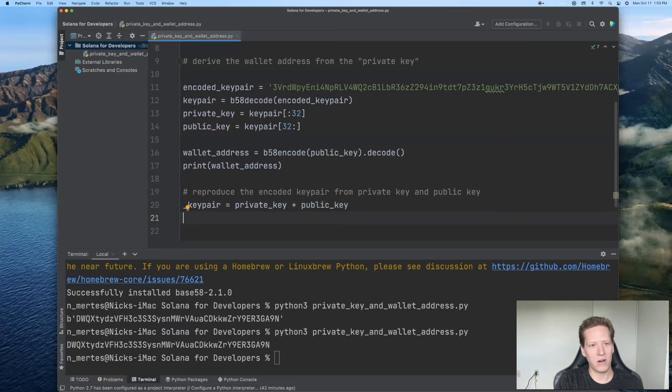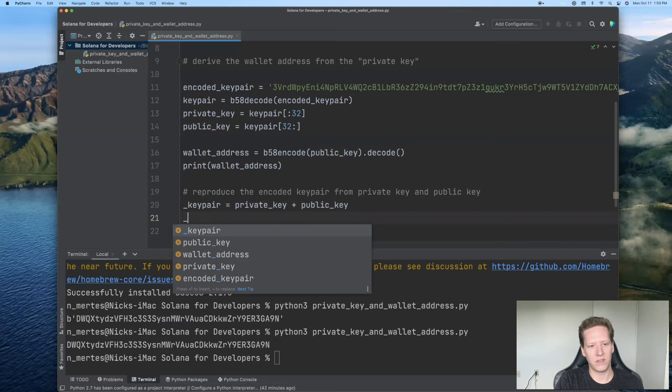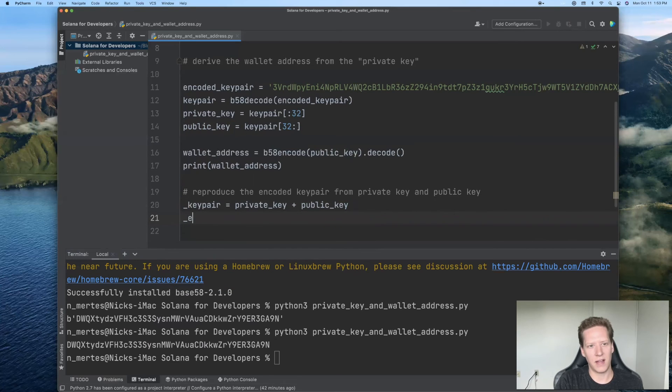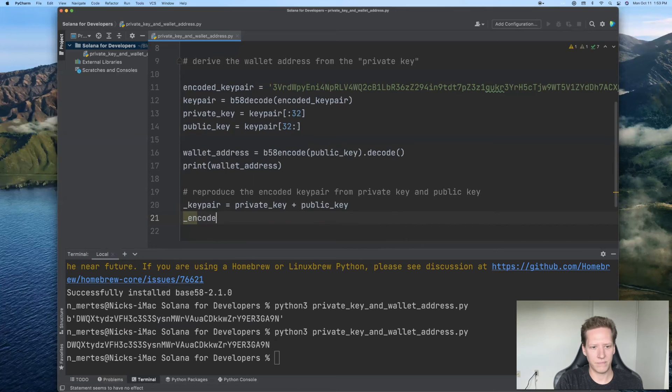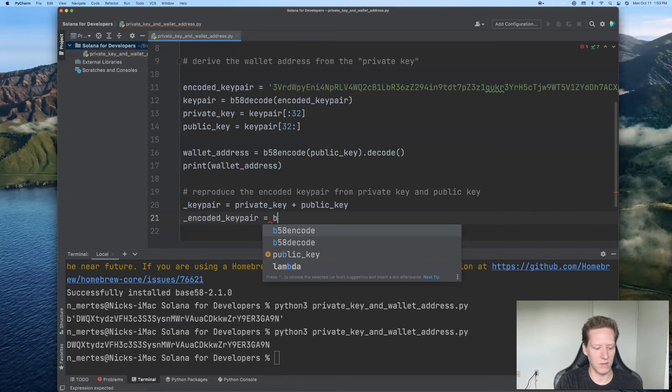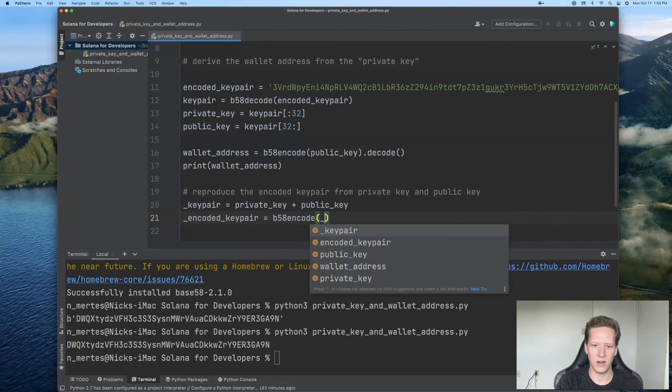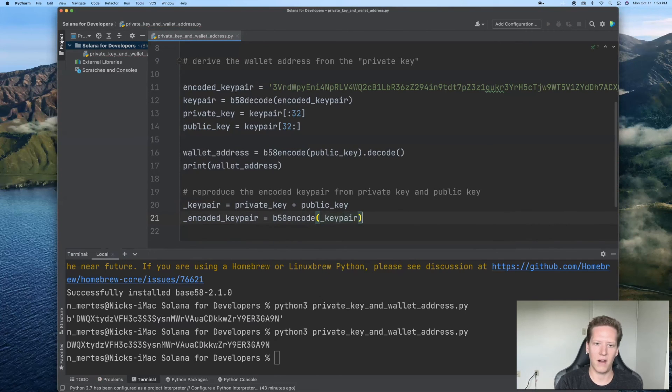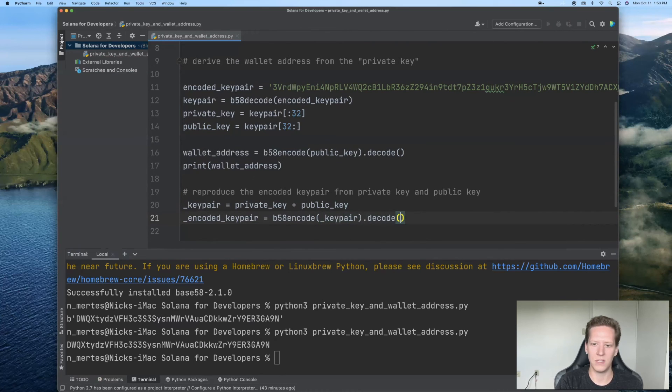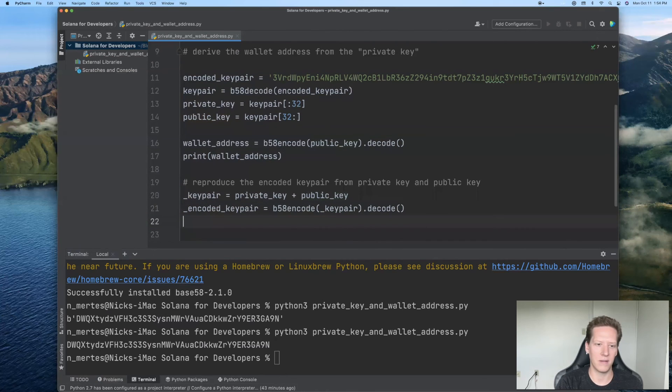And our encoded key pair. And for the same reasons, I'll again prefix it with an underscore. So the encoded key pair is just simply going to be the base 58 encoded version of the key pair. And just like before, if we want to get this as a string, I will use the decode method.